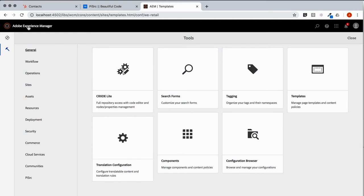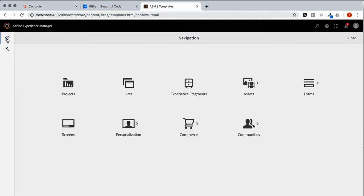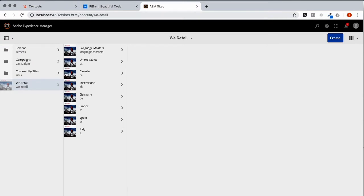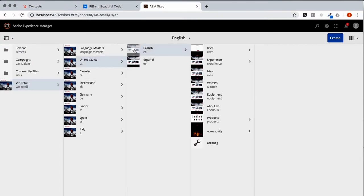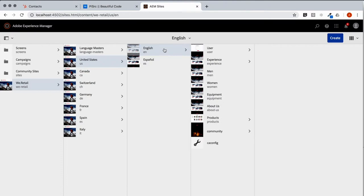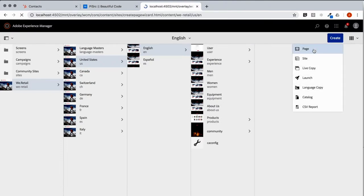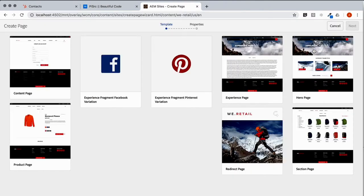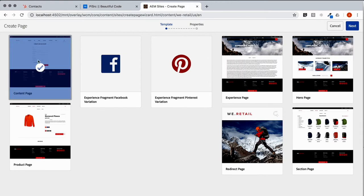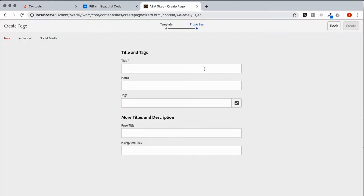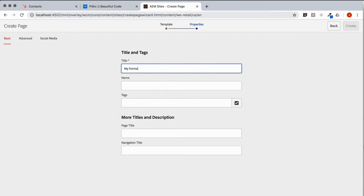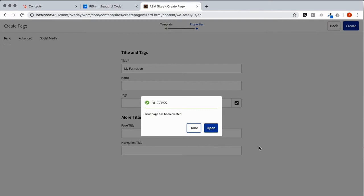So let's go back to the top in Admin and look for Sites. And in Sites, let's go to our site. And let's create a page here at the root level. Based on the content page template that we just modified. Let's give it a friendly name, MyFormation. And let's go there.